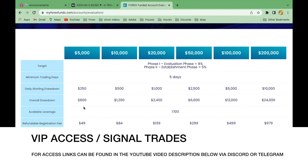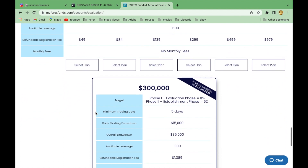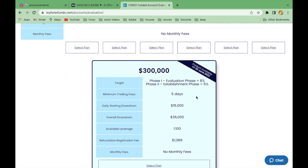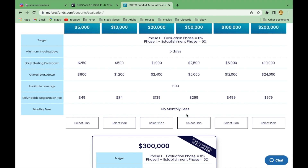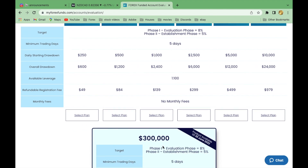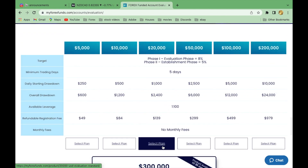Coming on the 30th of June, they're introducing a $300,000 account — which is fantastic for bigger players. I'm personally aiming to run two $300K accounts, which is the maximum $600K they allow on My Forex Funds. Trading at just 1–2% per month on $600K means $6,000 at 1% or $12,000 at 2% — so it's not even much stress on the account to make incredibly good returns.